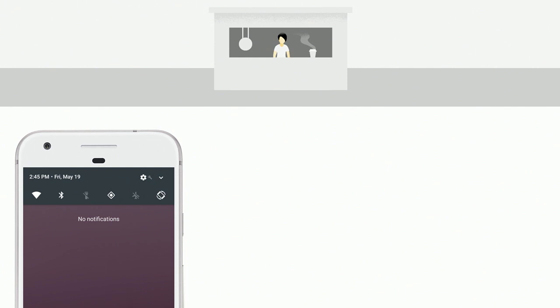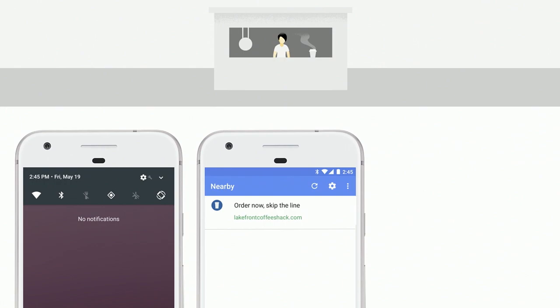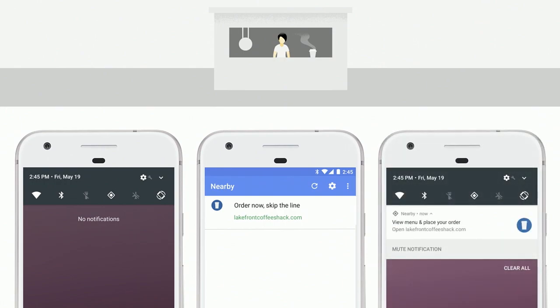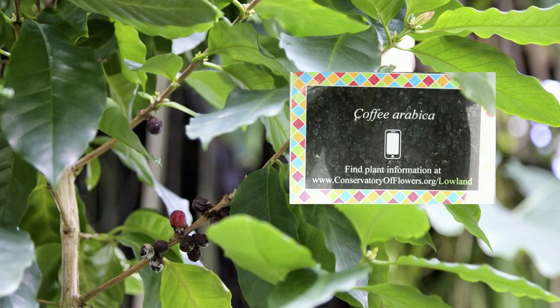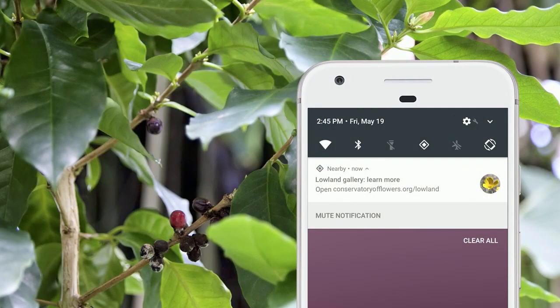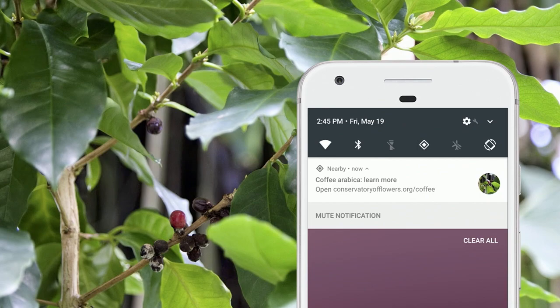The other day, I was at the Conservatory of Flowers in San Francisco. They have great signs next to the plants showing the species name and a website URL. But wouldn't it be great if instead you got a direct link to jump straight to the content you want? Even better, if it provided information about the particular plant you're standing in front of. The finer the context, the richer the experience we can provide.